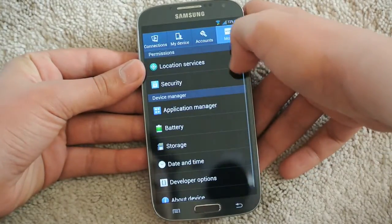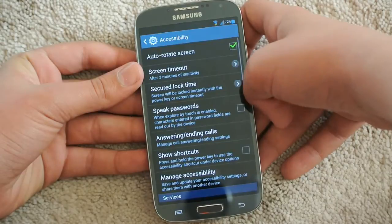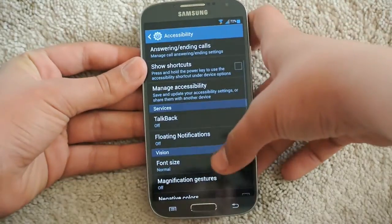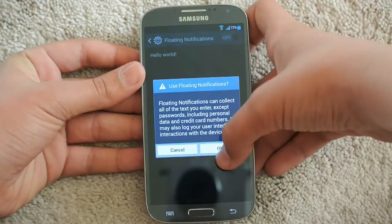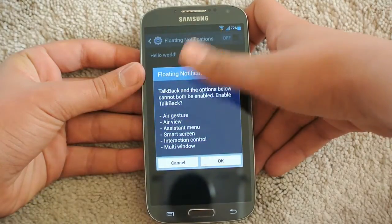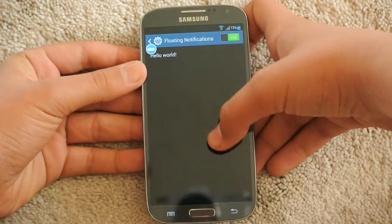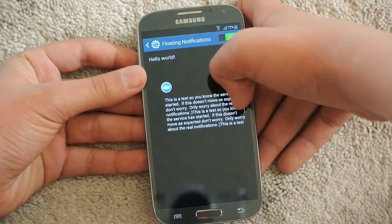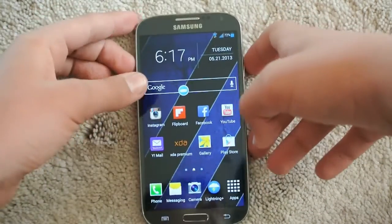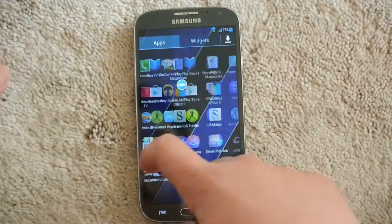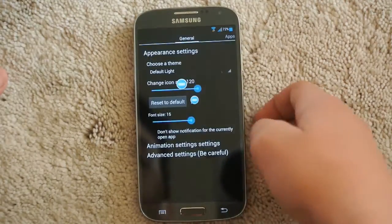Once you've done that, go into Settings and find Accessibility on your device. Go down to where it says Floating Notifications, click on it, click On, and OK. It will show some options below that cannot be enabled — just click OK. Once that's done you'll get a little bubble confirming the service has started. Now go back home and open the app from your app drawer — there it is, Floating Notifications.